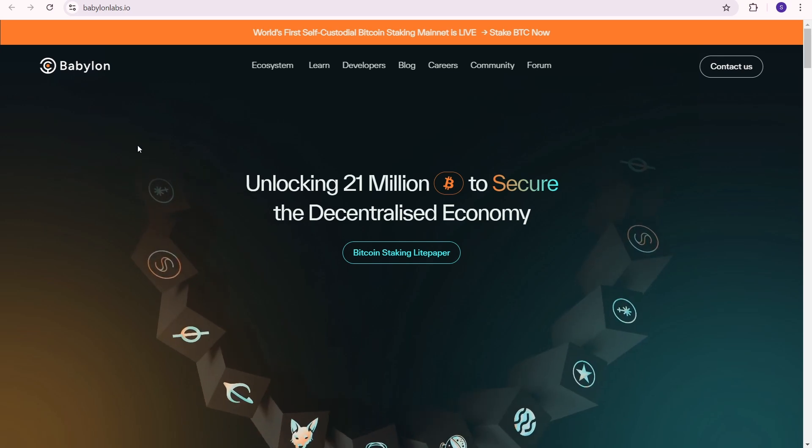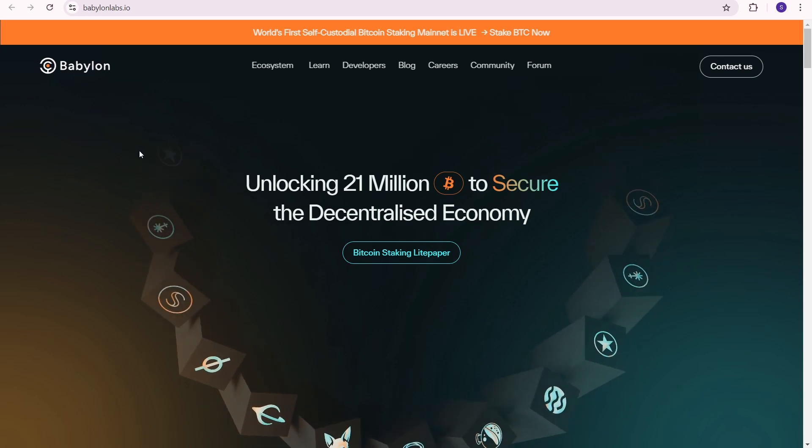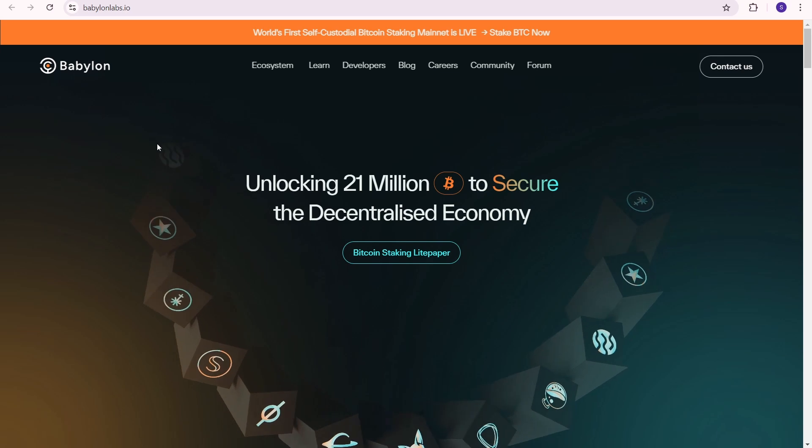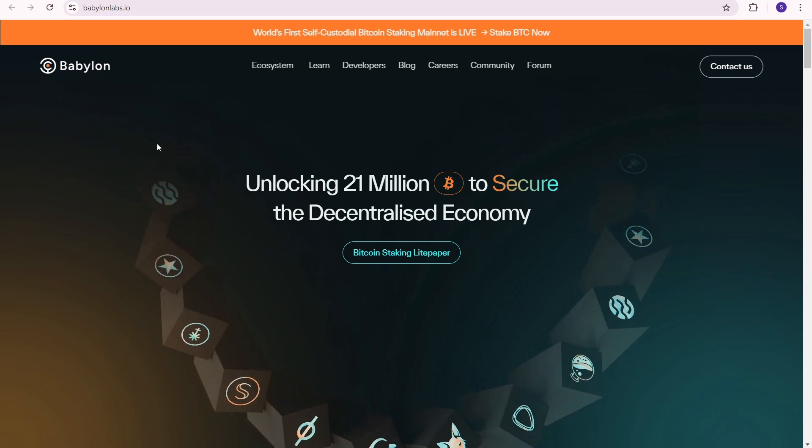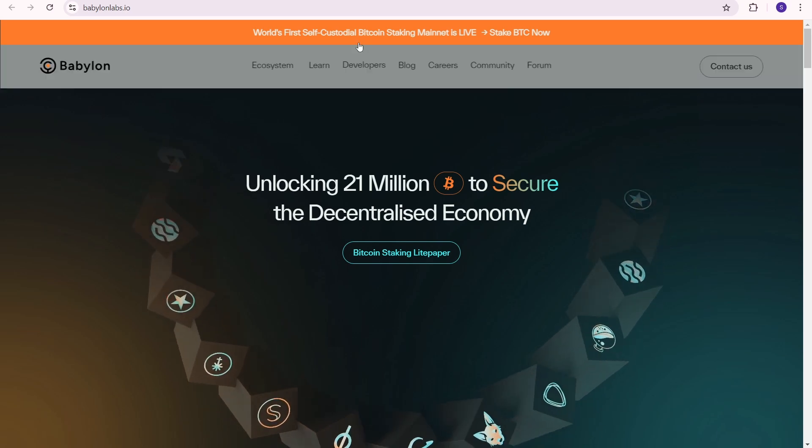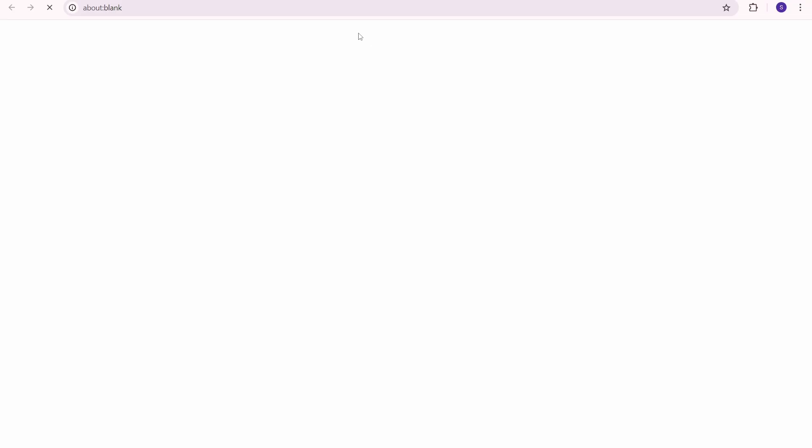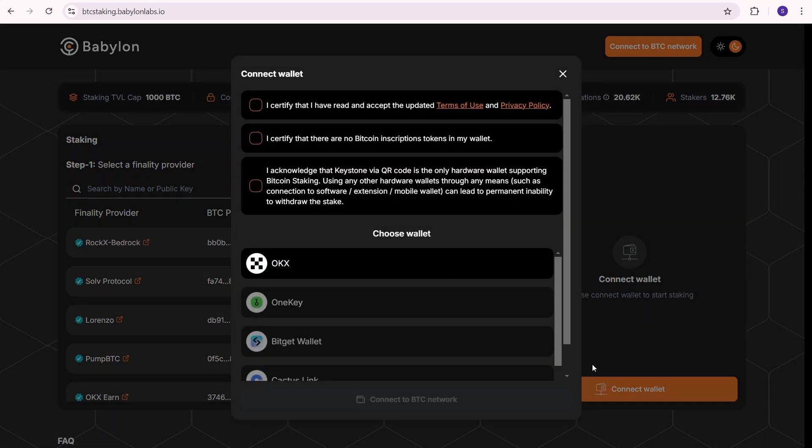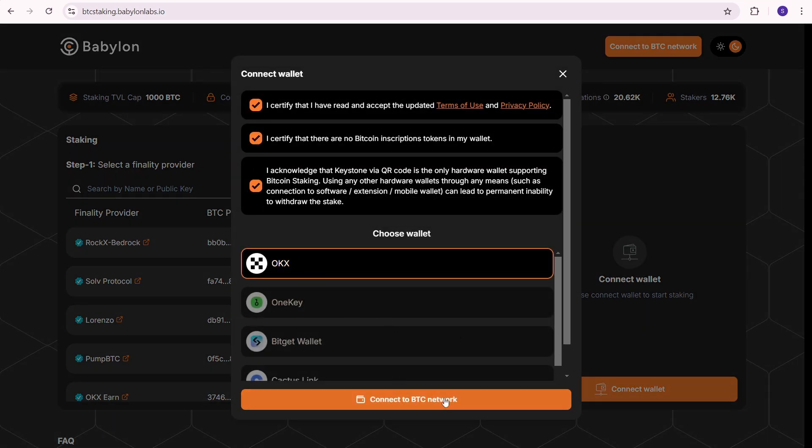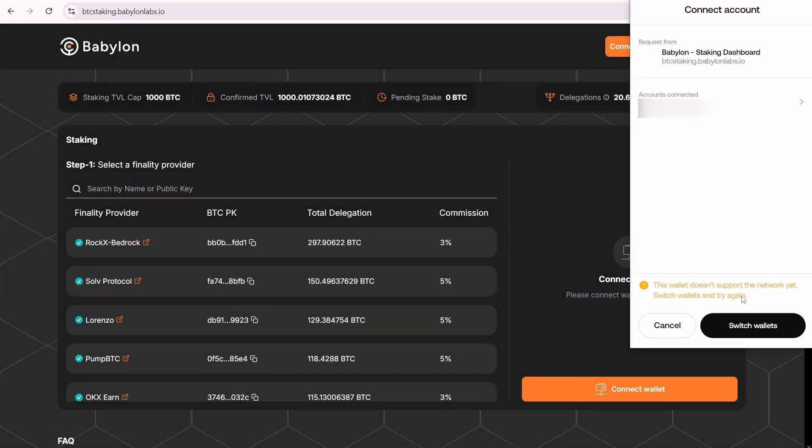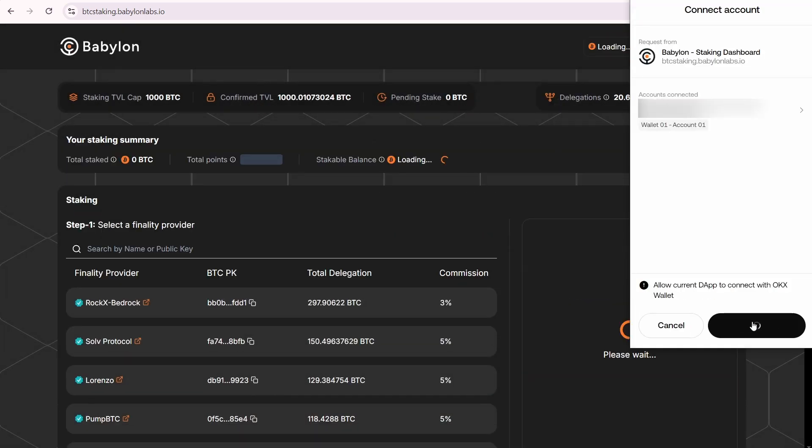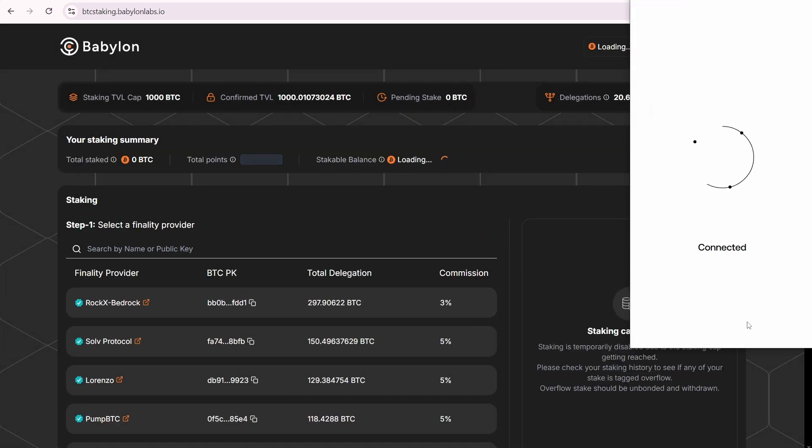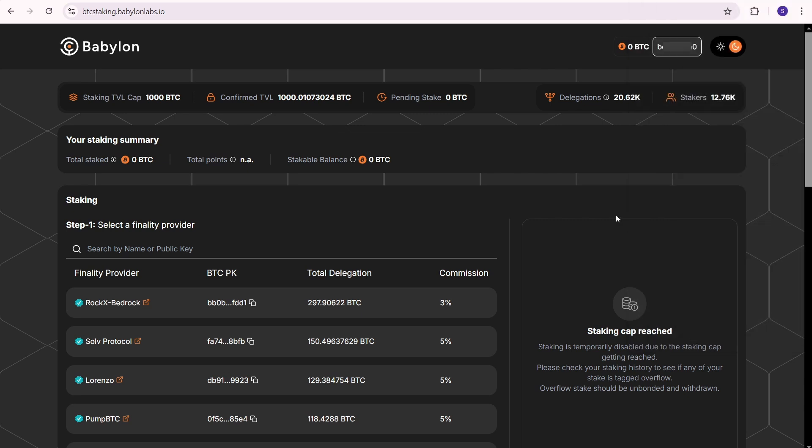Let's start with Babylon staking in its native way. Go up and click here. You'll need to connect your wallet and agree to the Babylon rules and terms by selecting all the checkboxes. I'm using the OKX wallet for Bitcoin, but you can choose any wallet from the list. Press connect to BTC network, connect. Now my wallet is connected.